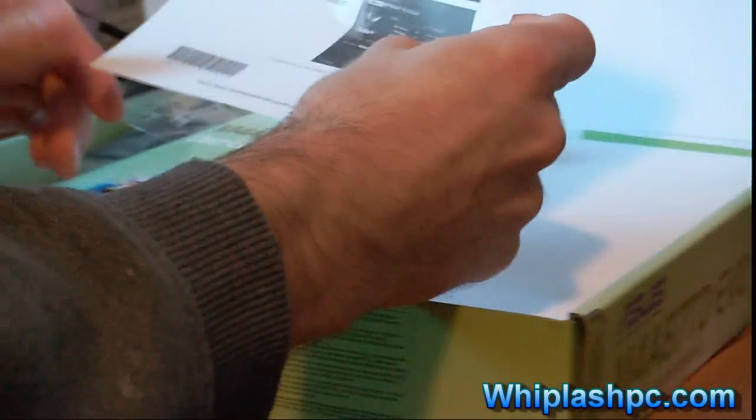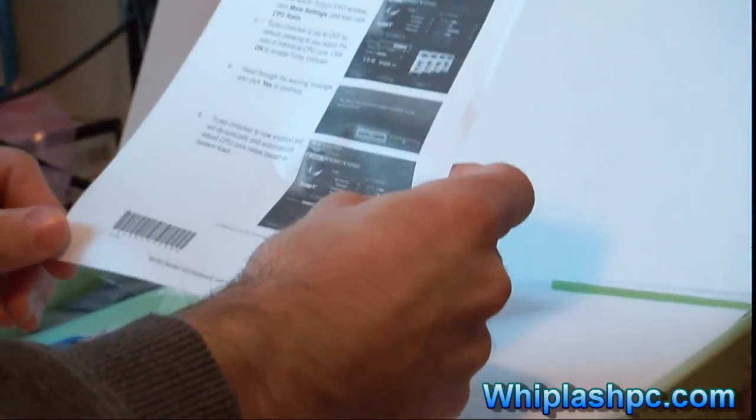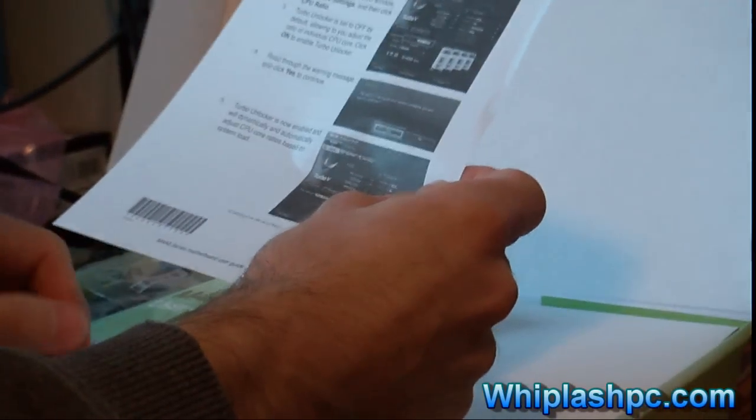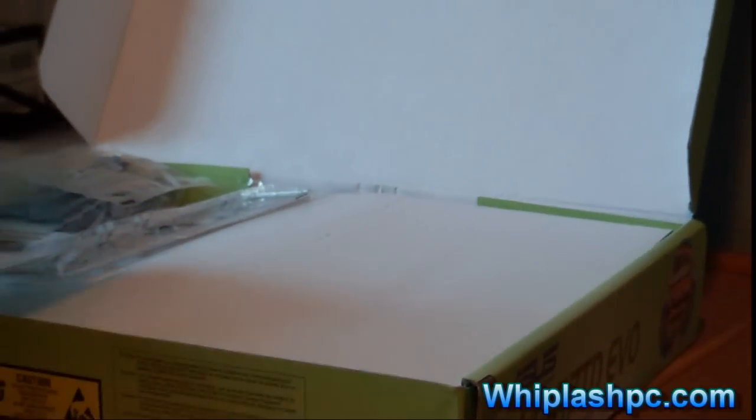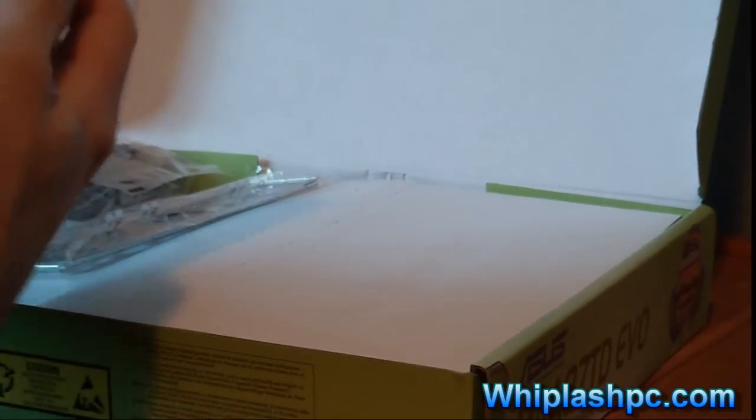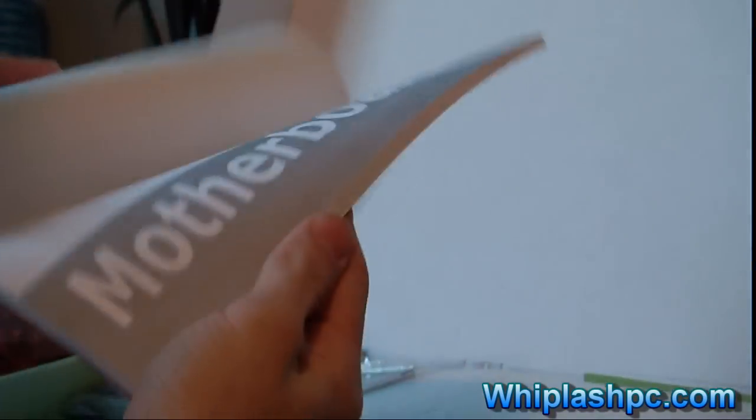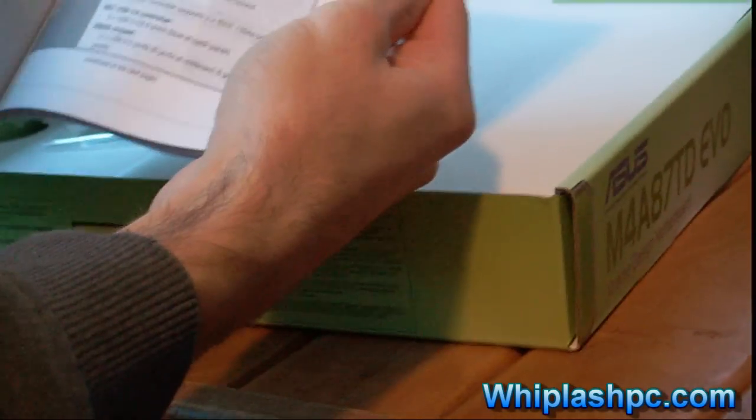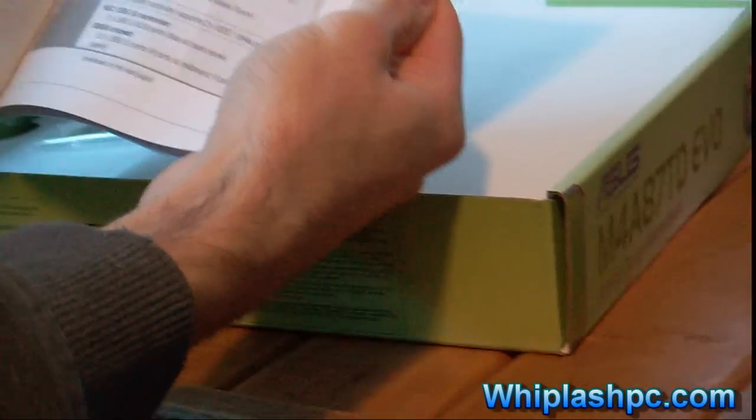Inside here we have a motherboard series user guide update. It's for TurboV. TurboV is an overclocking application. If you don't know what that is, I suggest you don't touch it because you'll probably fry your machine. And nobody wants a roasted machine, especially one that's not going to be under warranty.